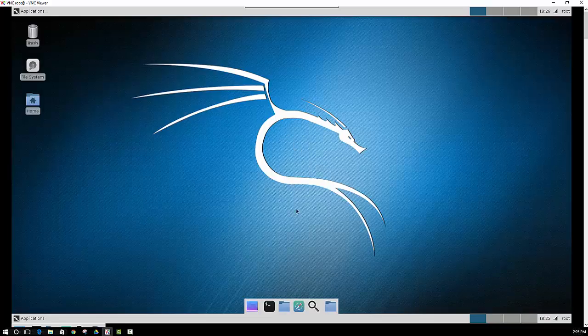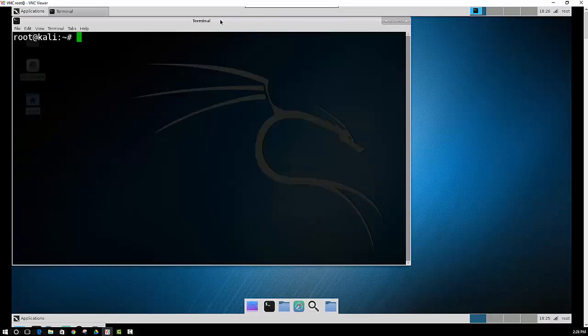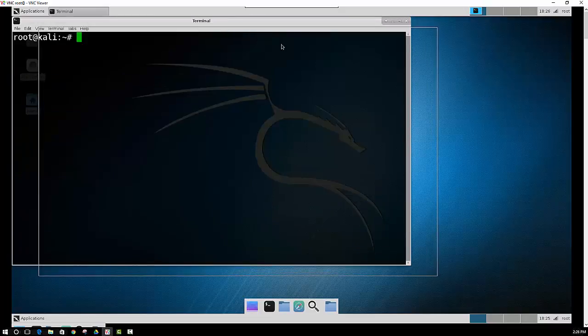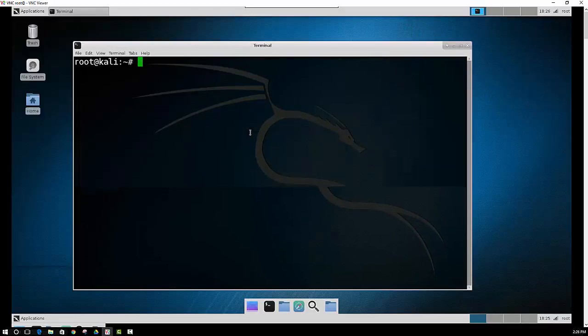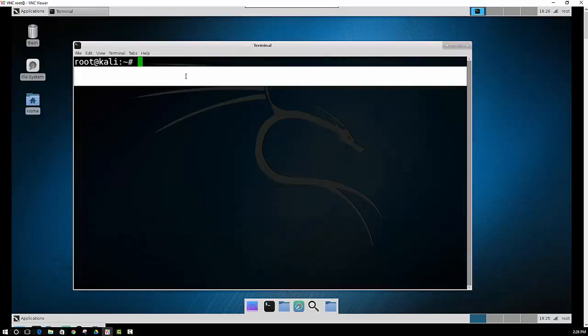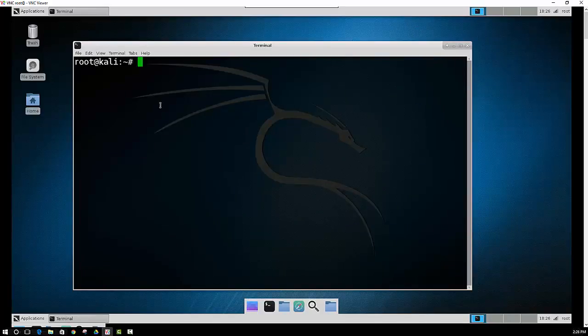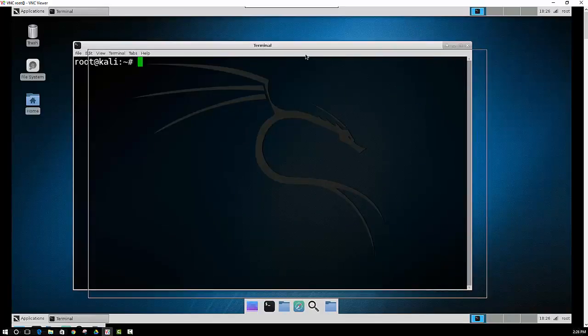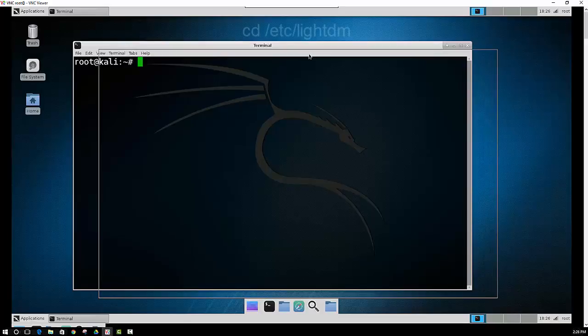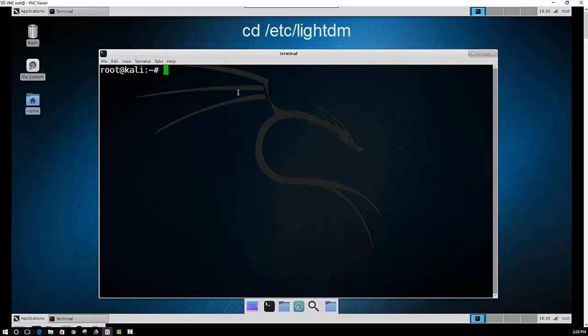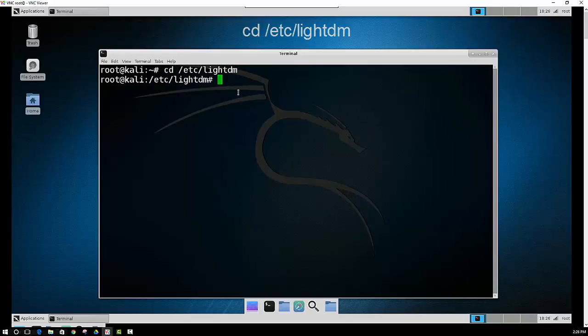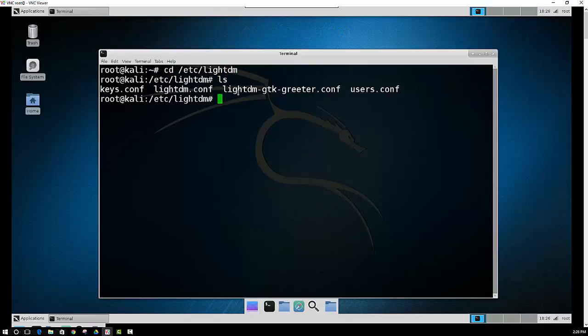Let's start by opening up a terminal, and we want to navigate to a specific file that we need to change. The file that we want to edit is lightdm.conf.